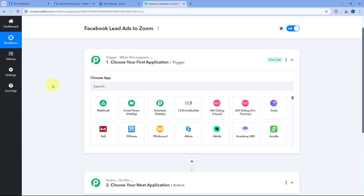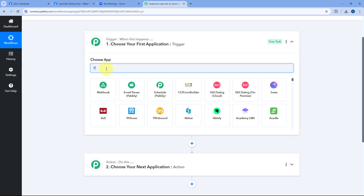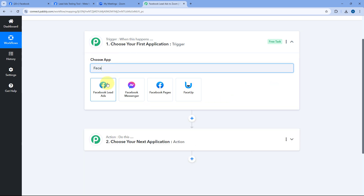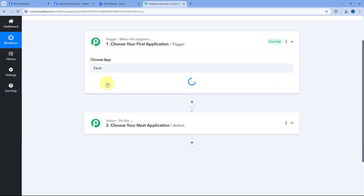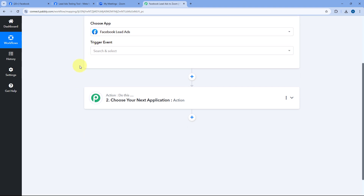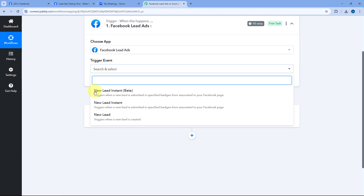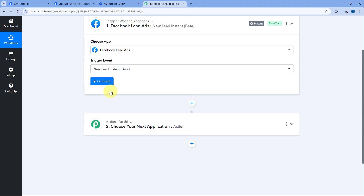Let's see how it's done. Starting from the trigger window, in Choose App search for Facebook Lead Ads and select it. After selecting Facebook Lead Ads, from the trigger event dropdown select the trigger event as New Lead Instant — we are going to use the latest beta version.